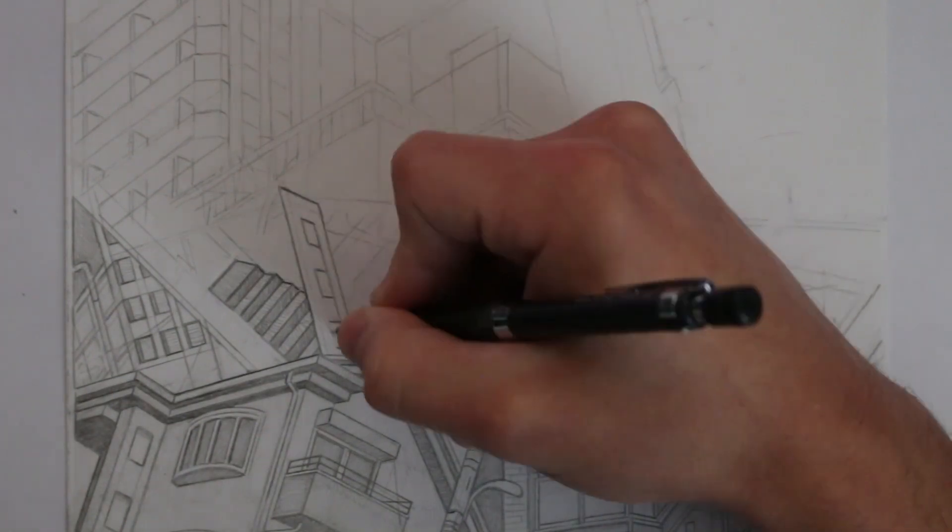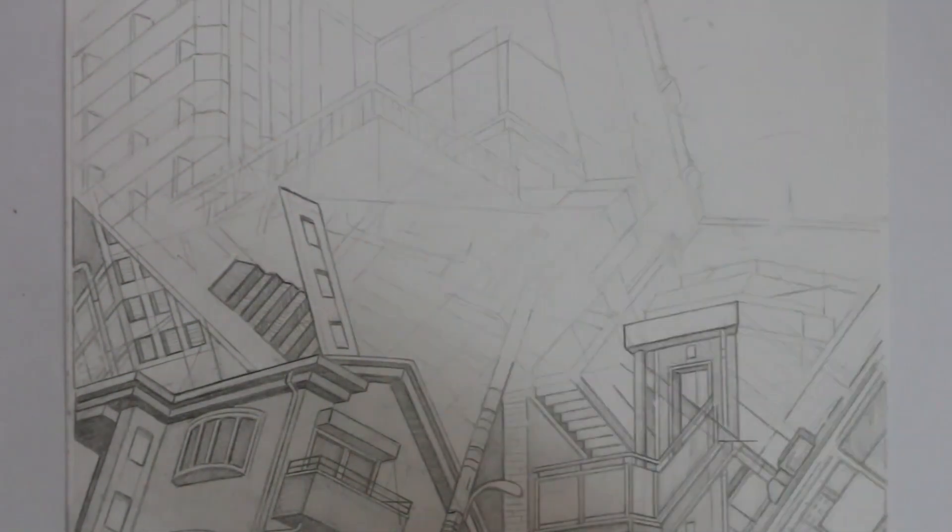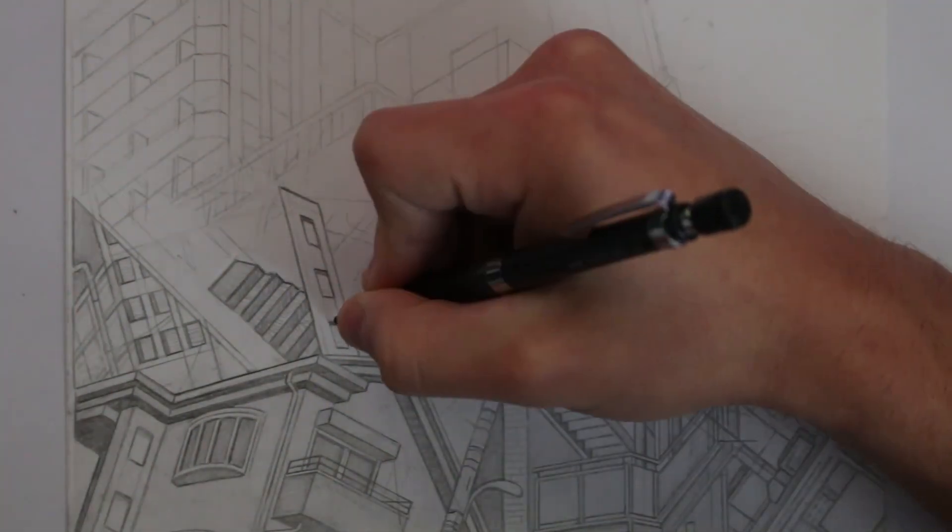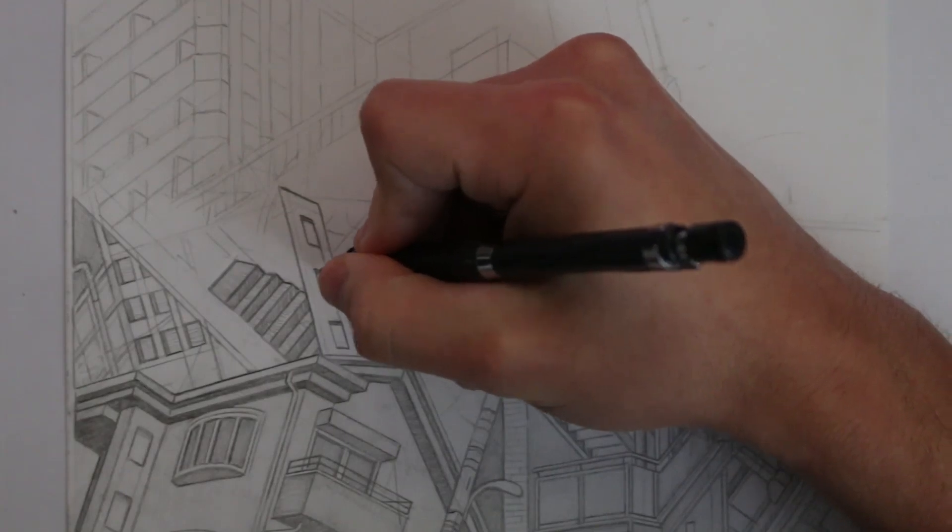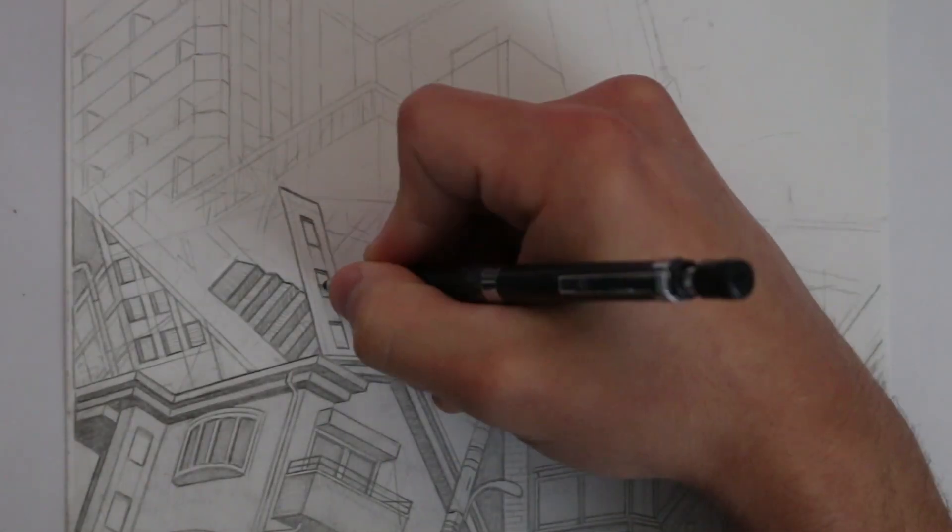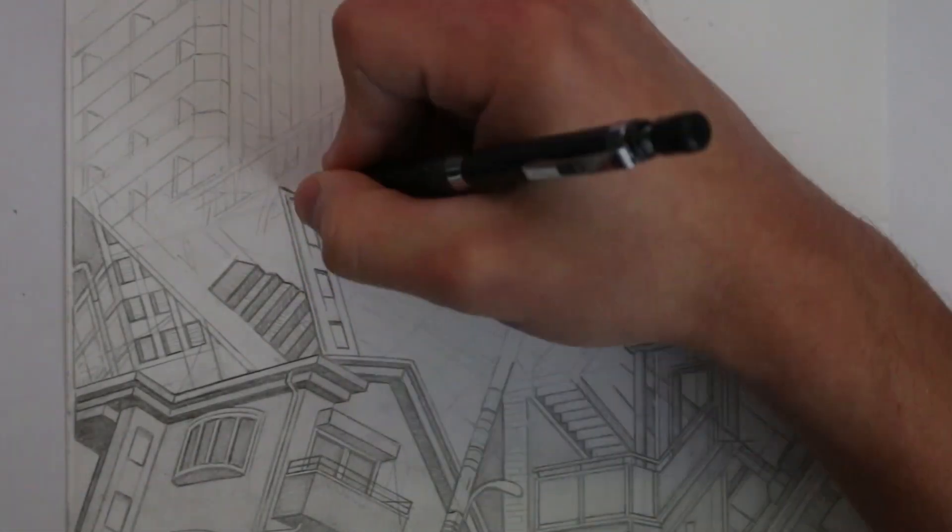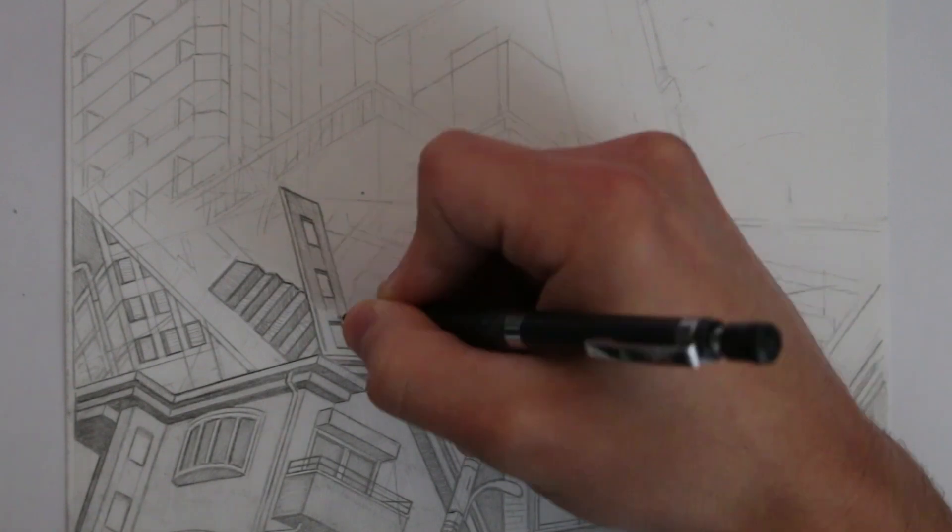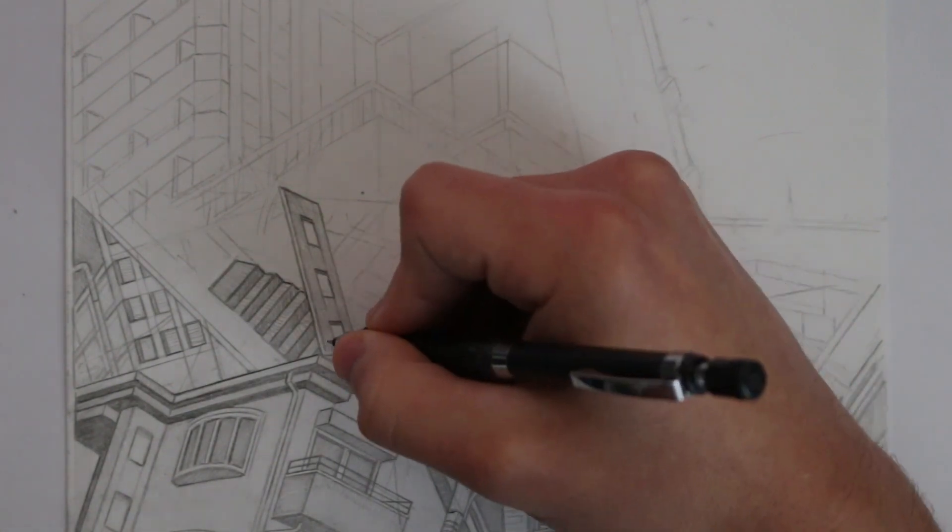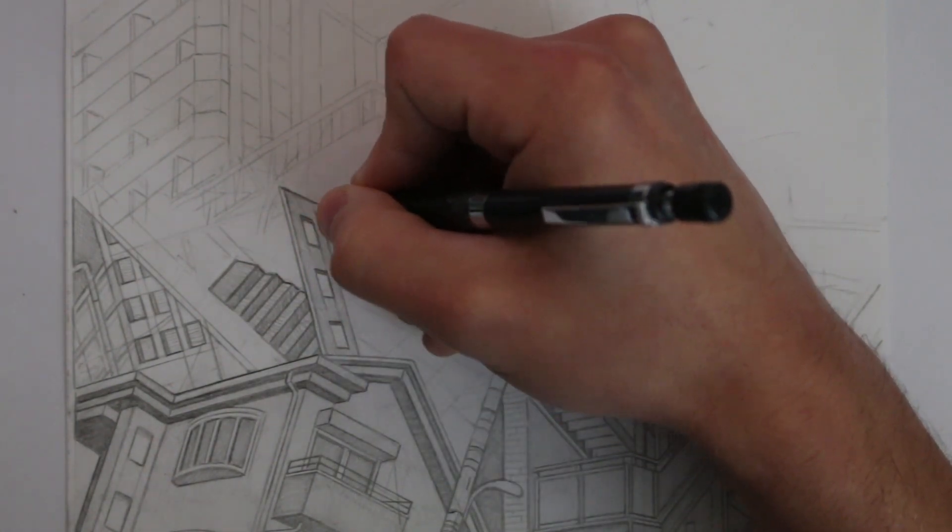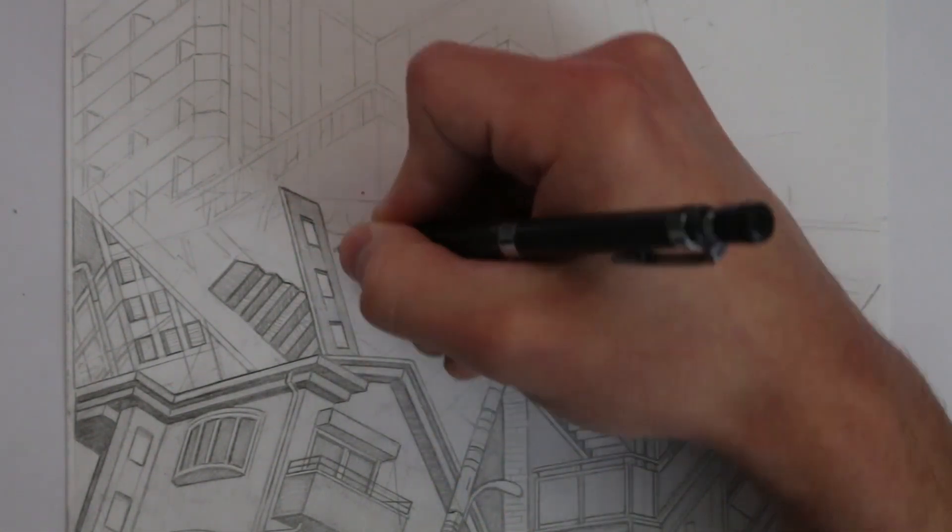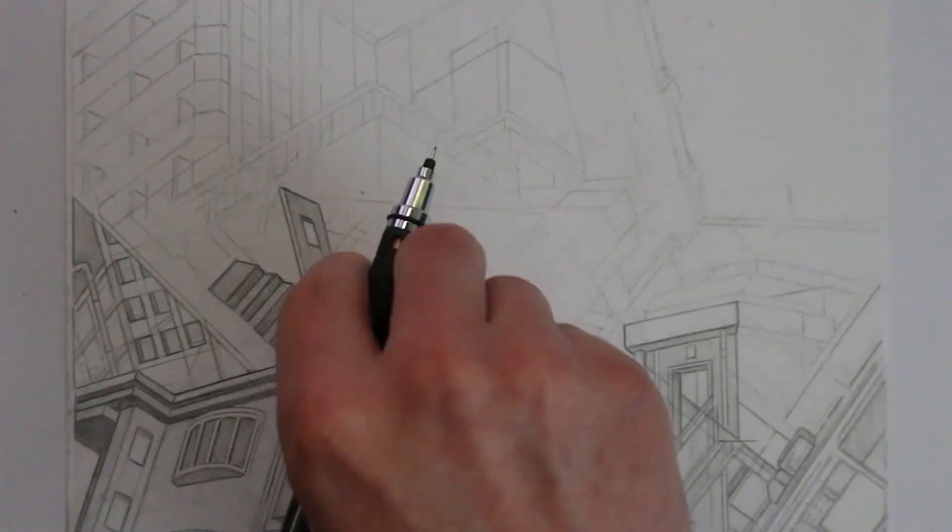Drawings that continue to be useful as well. Whenever I need to remind myself about the proportions of the skull, let's say, then I can just flip back a few pages and see all of my notes and observational drawings that I made. I do find myself doing that quite often.